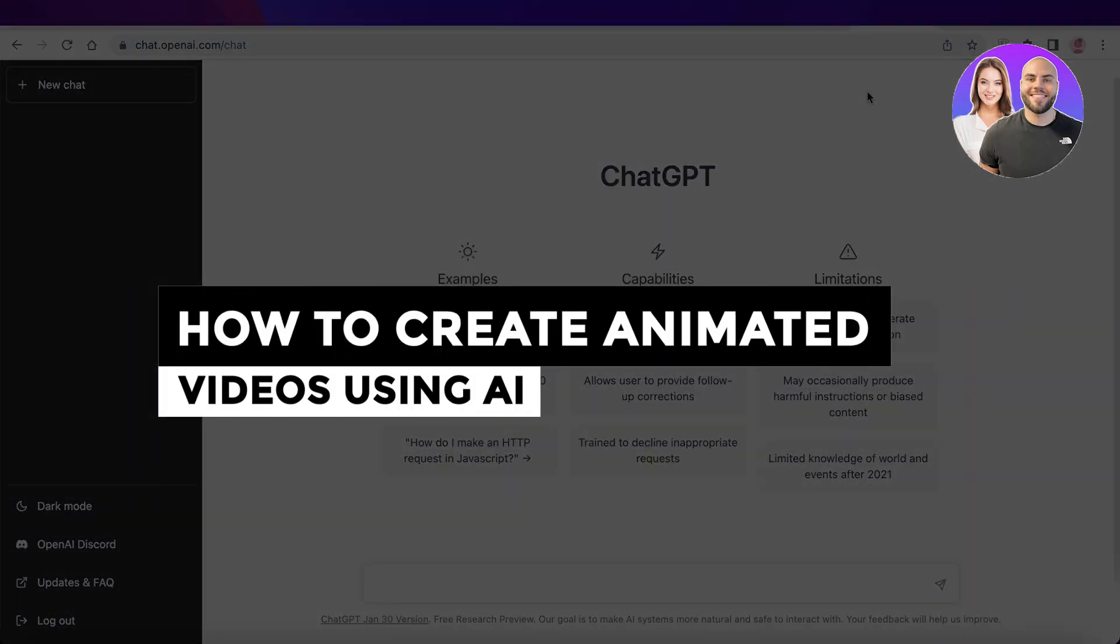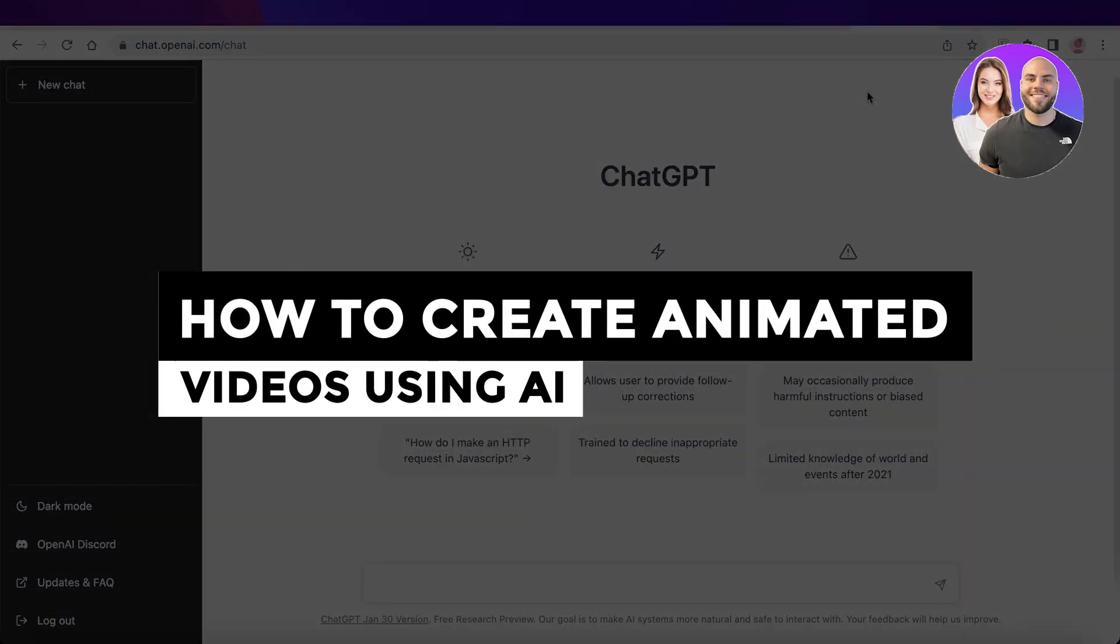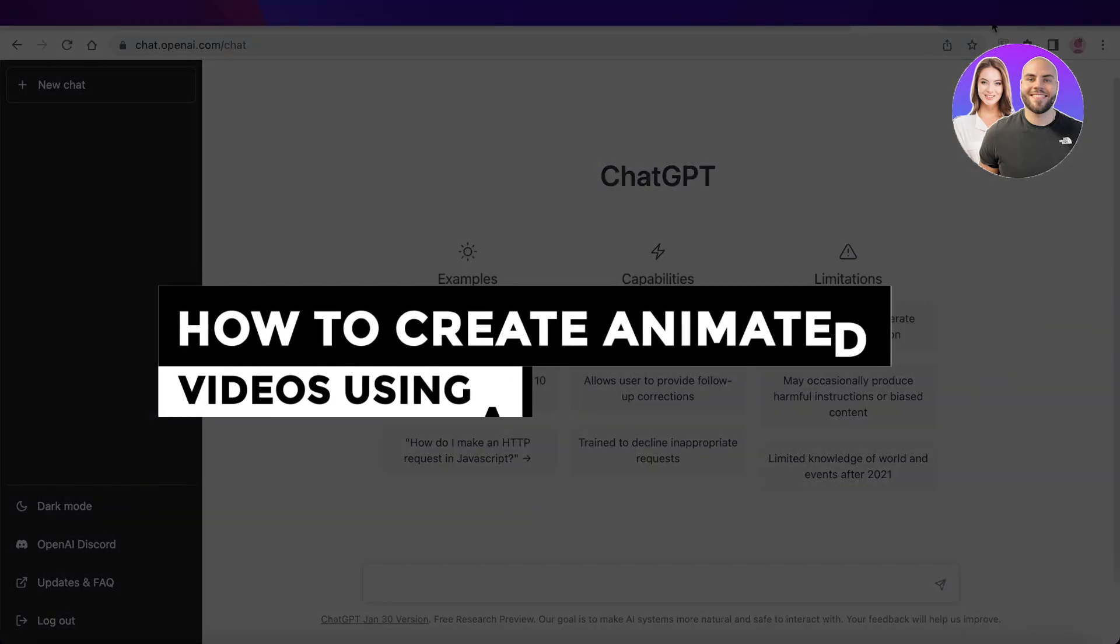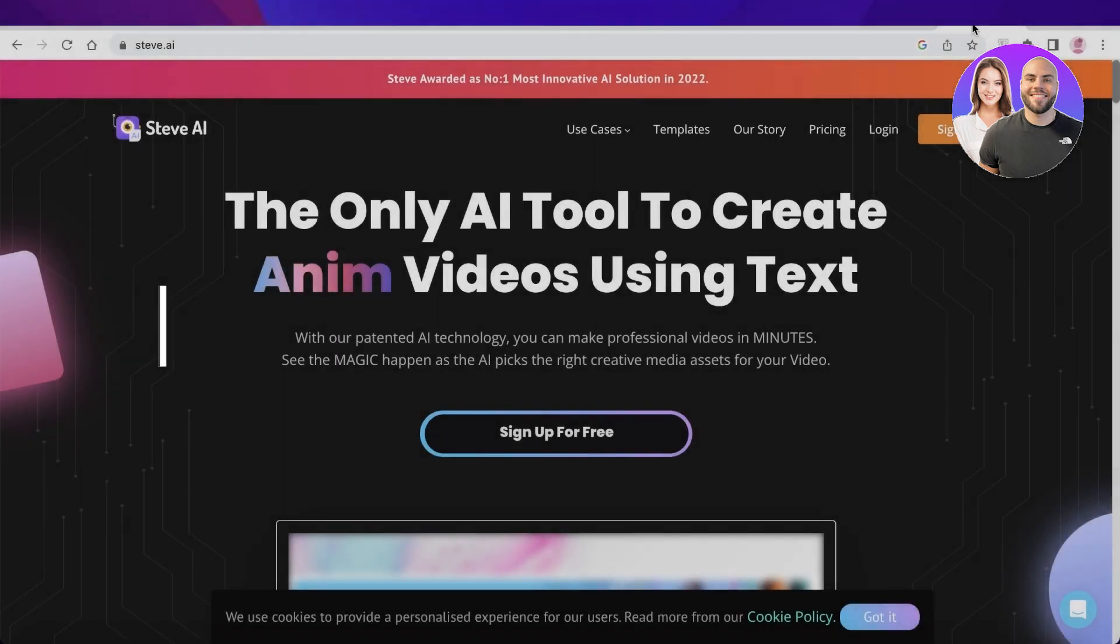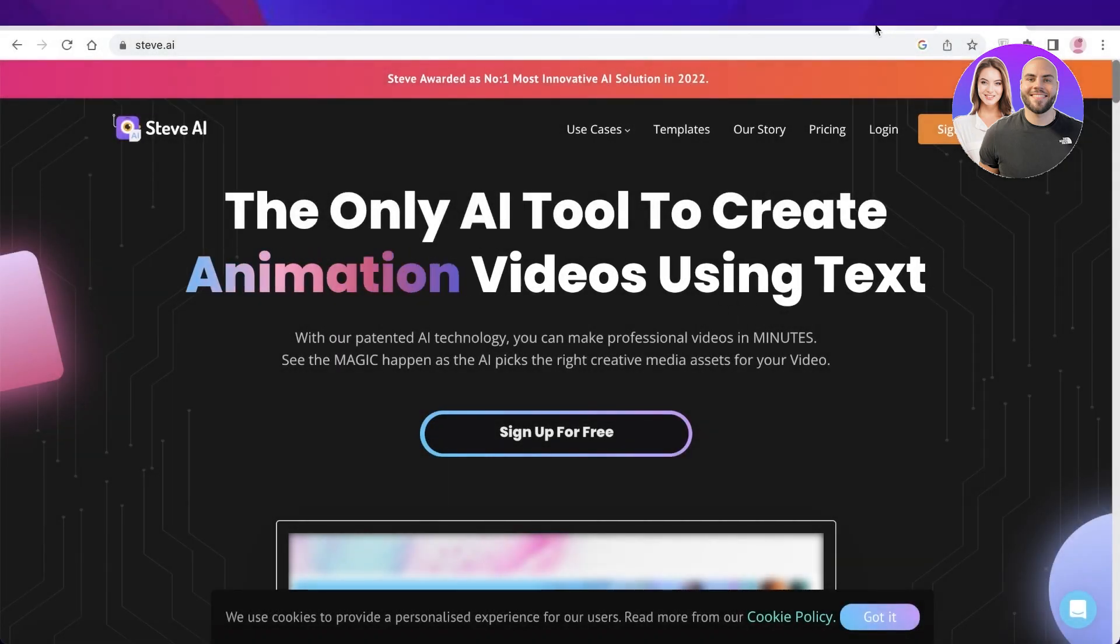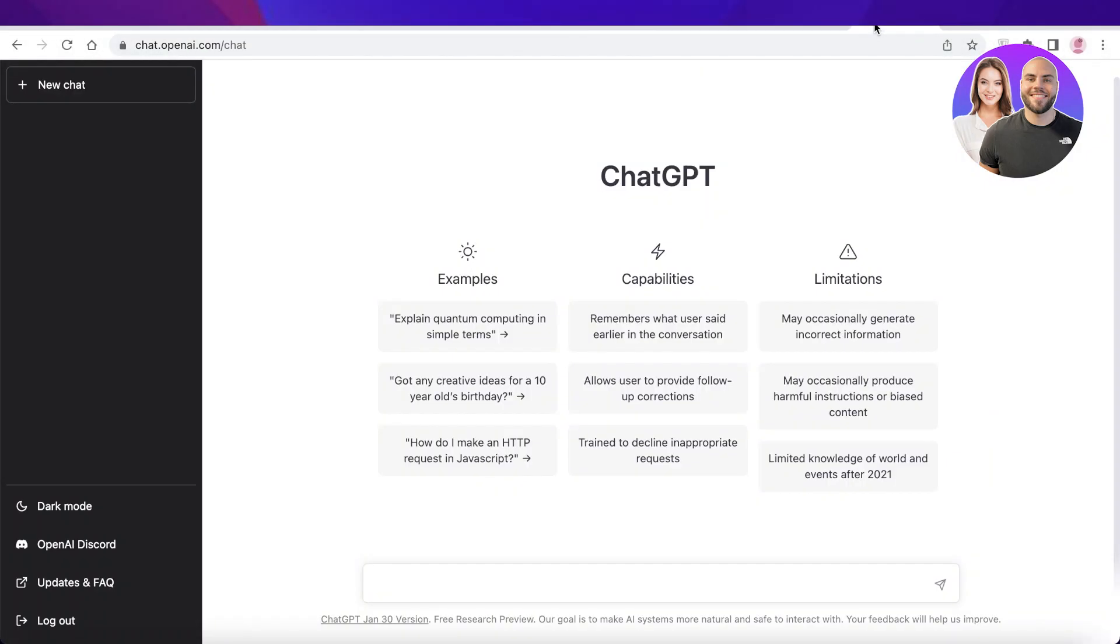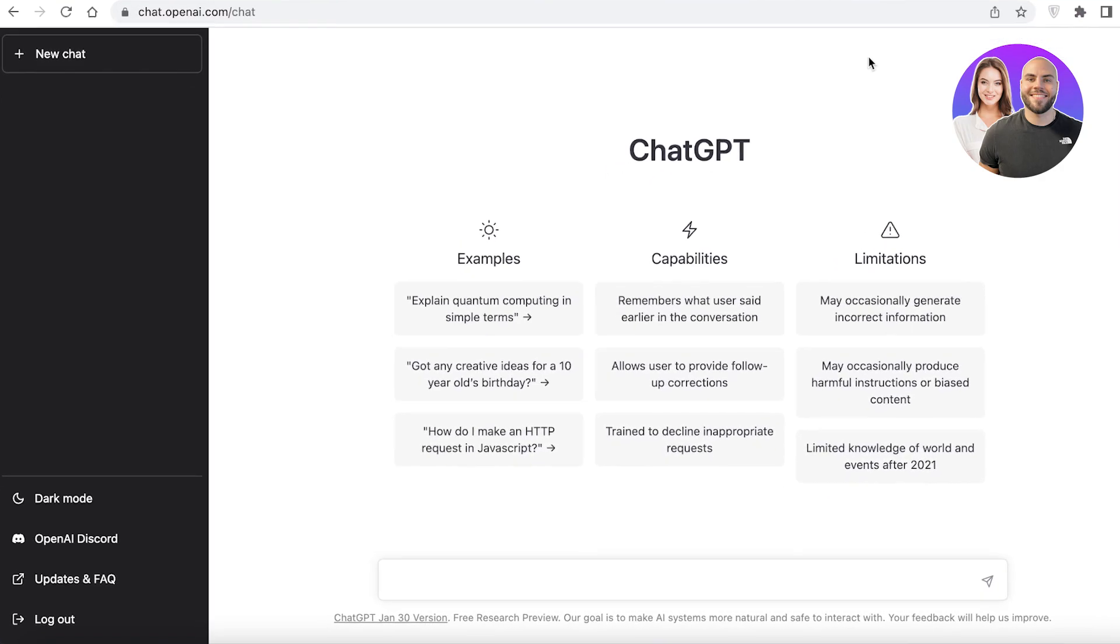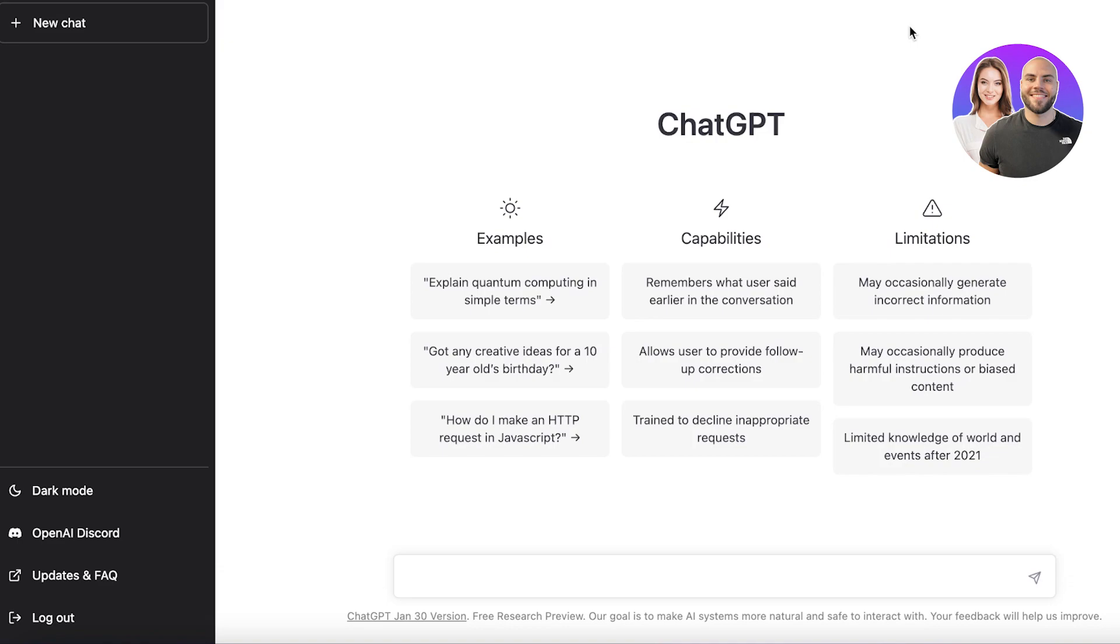How to create animated videos using AI ChatGPT and Steve AI. Hey guys, welcome back to the YouTube channel. Today I will be showing you how you can get started with building your own animated videos simply by using AI. So let's get into it.